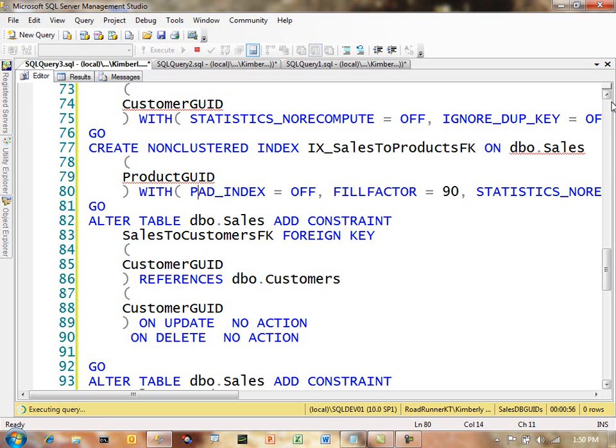So like I said, this is going to take about a minute and a half to run. Now, what we're going to end up with at the end of this is our new column, our new identity. It will be populated and we'll end up back with our non-clustered indexes.